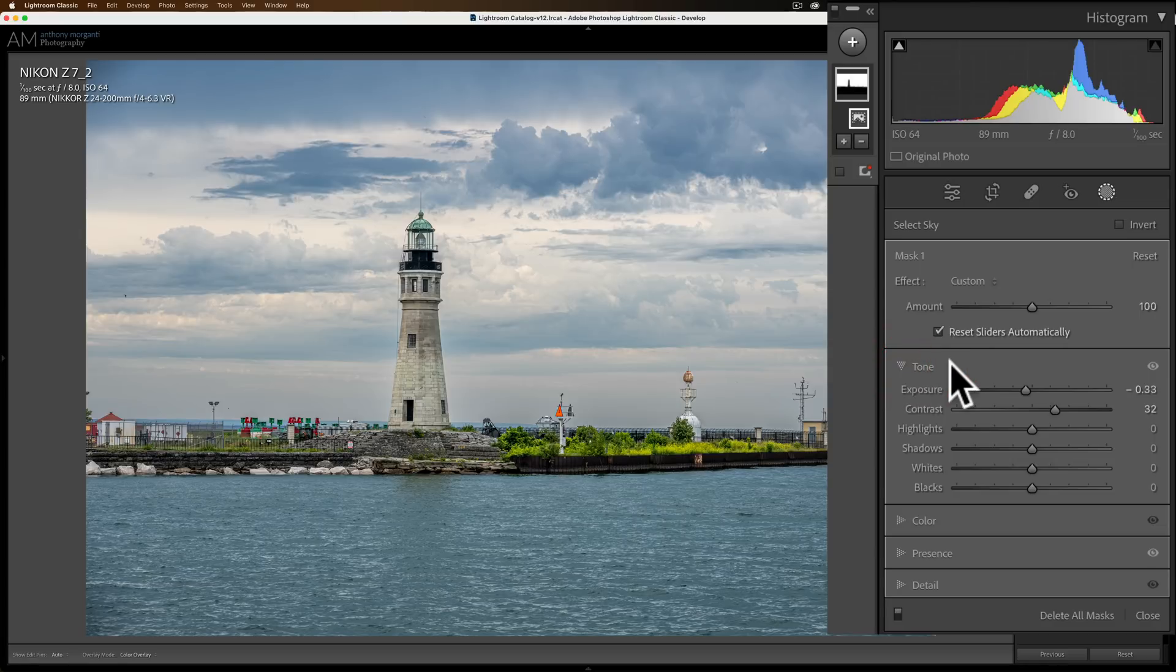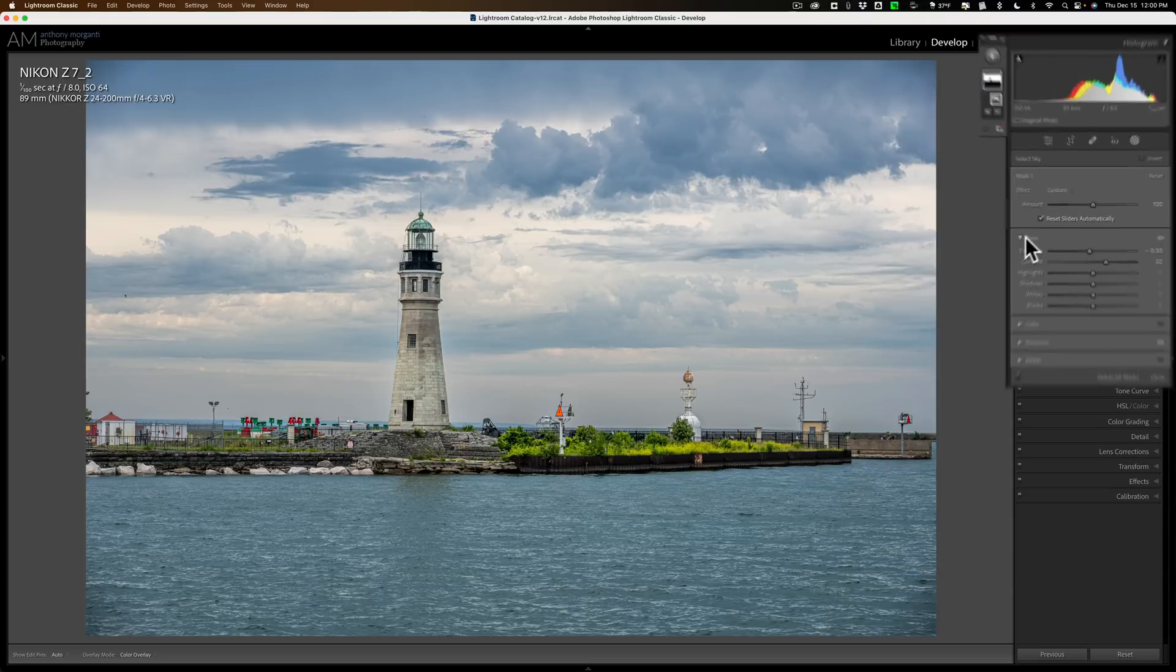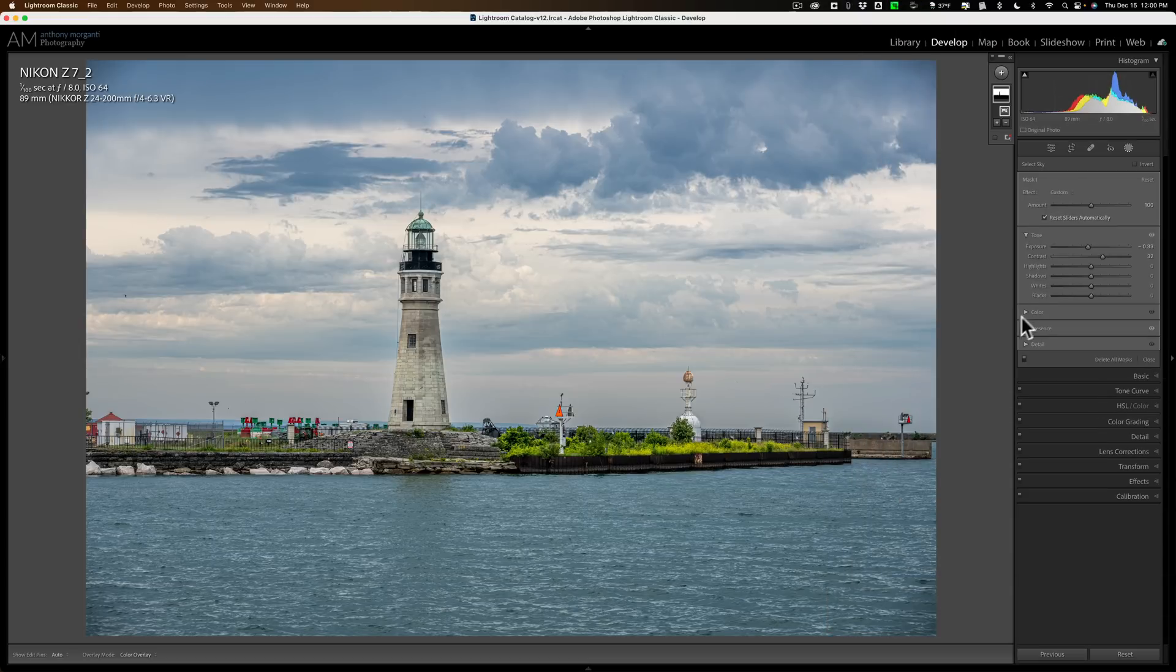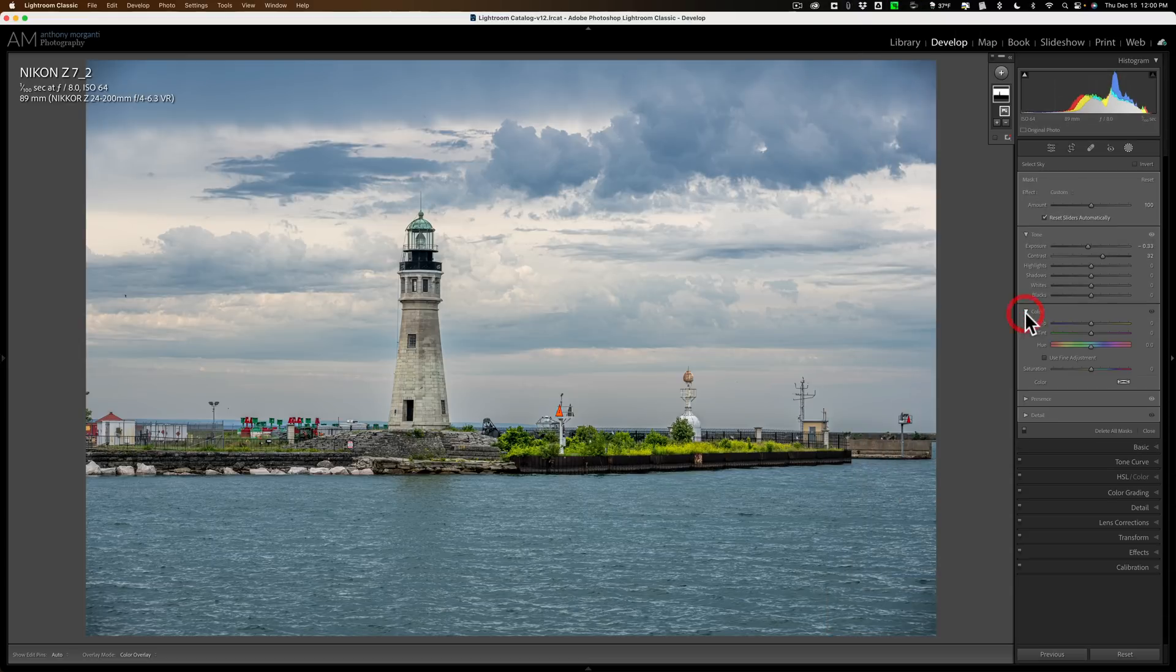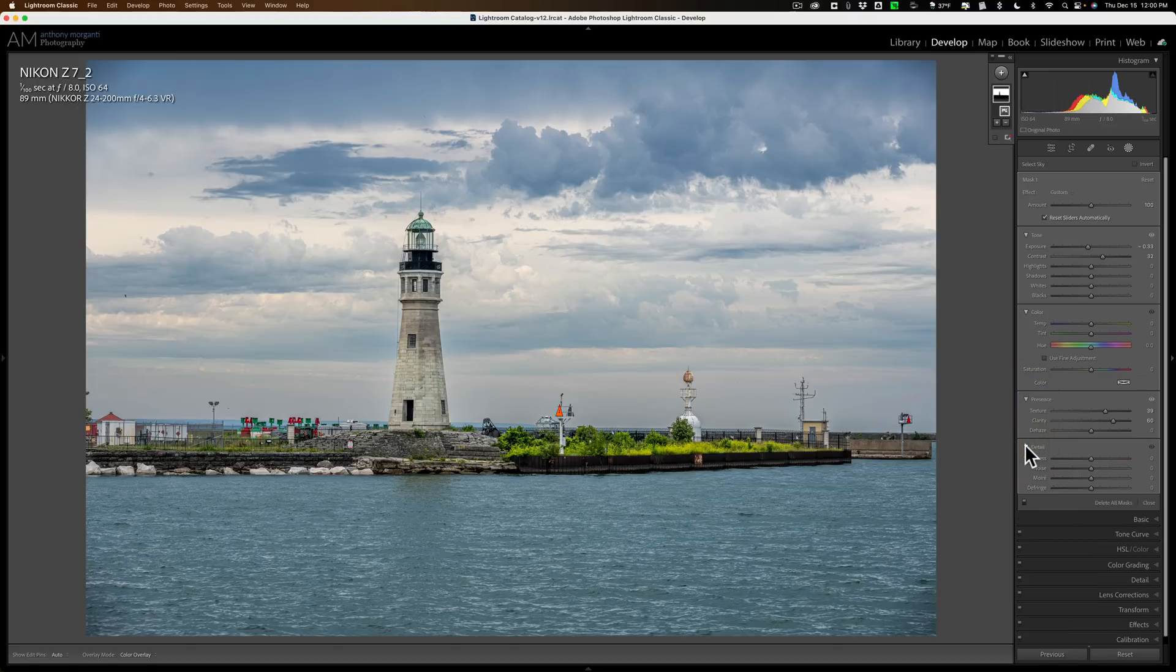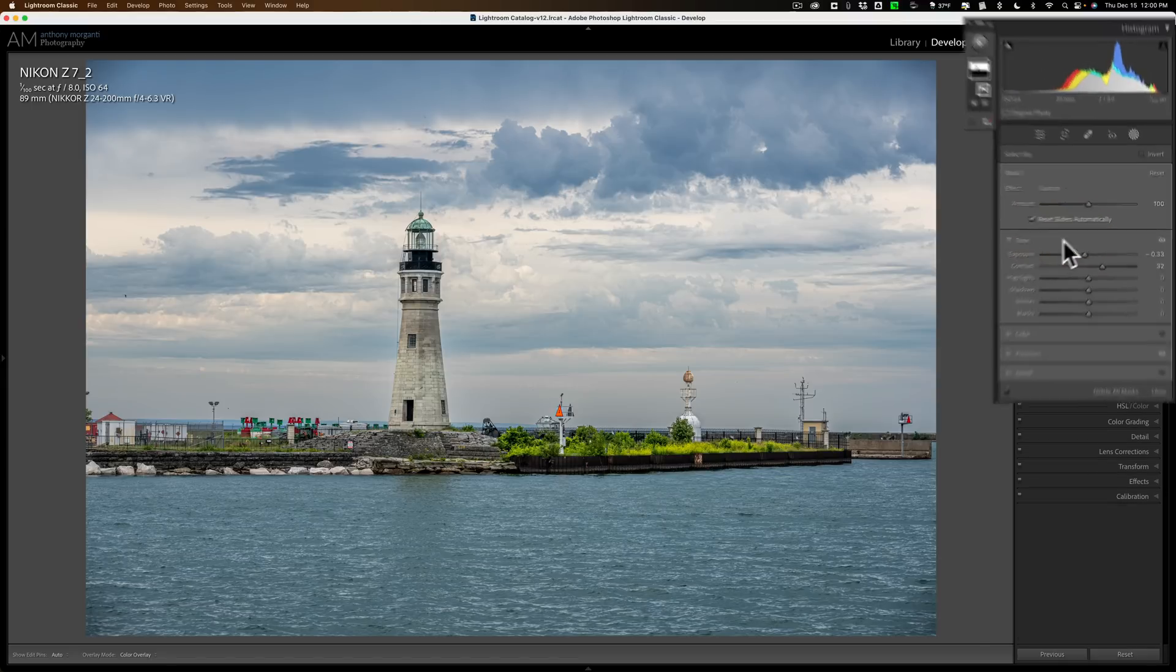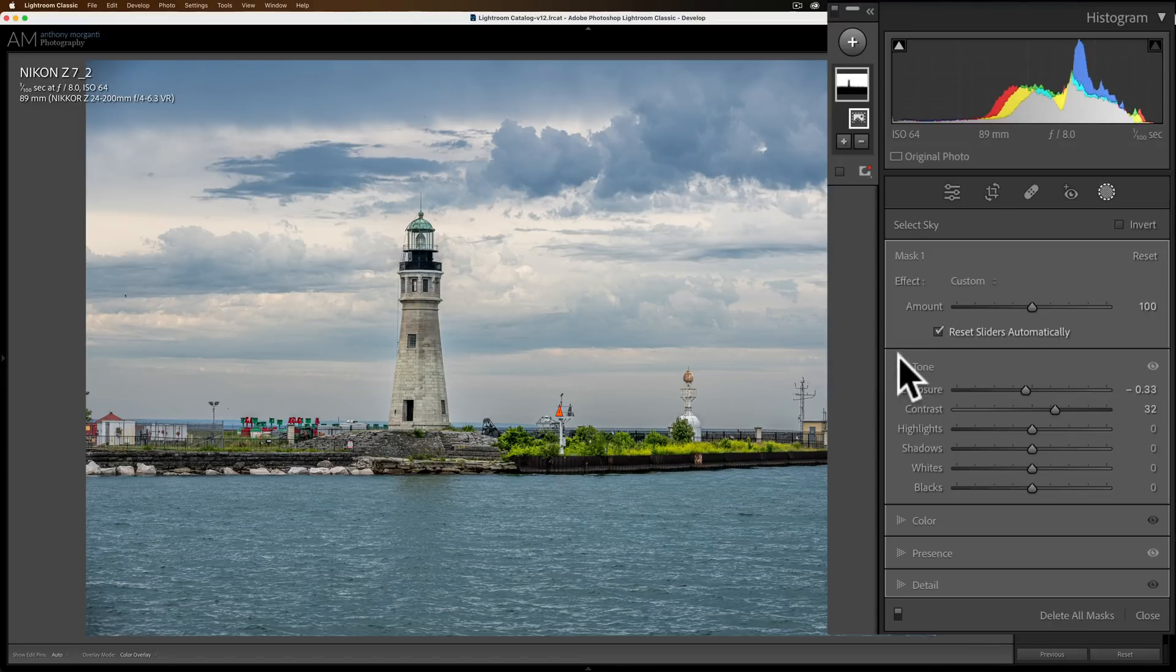If you don't want to use solo mode you could just right click on here and turn it off. Then I have tone open now. I'll open color, you can see that's open. I could open presence, that's open, and open detail as well. So you could work it the way you like very easily. Just remember to right click on it and you could either use solo mode or don't use solo mode.